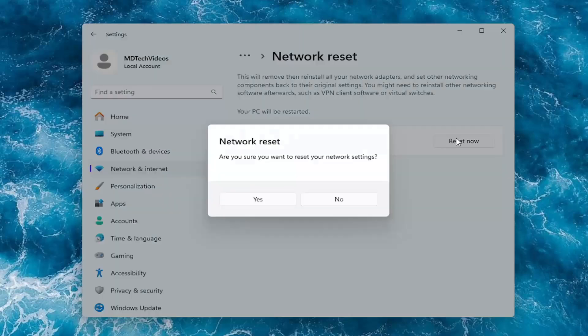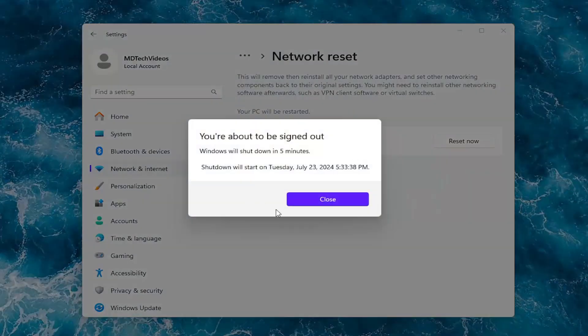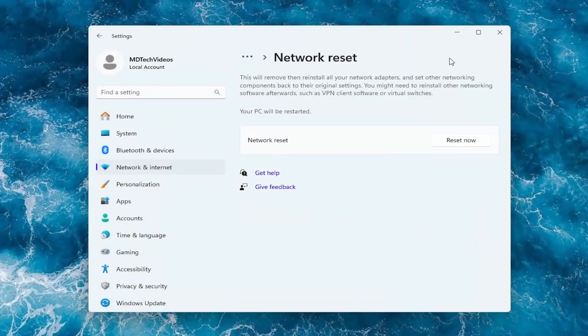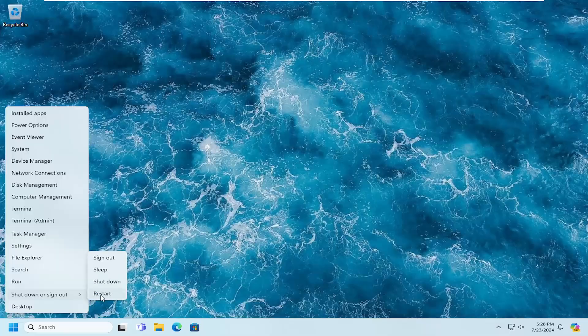So select reset now, select yes, and now we're going to close out of here and restart our computer at this time.